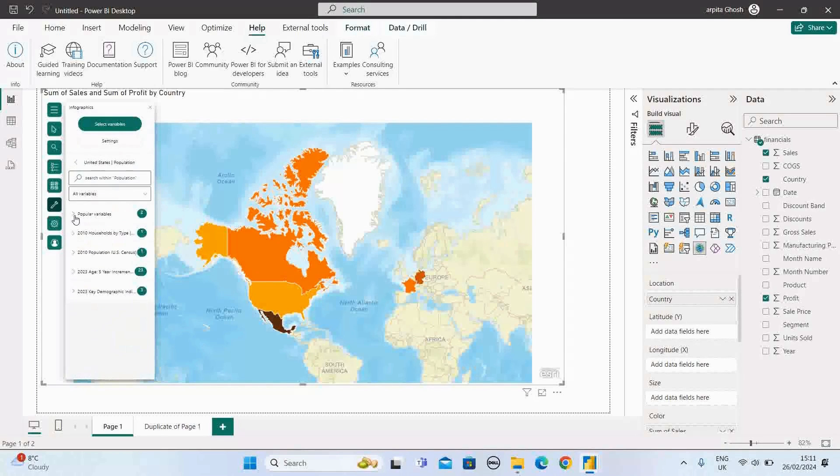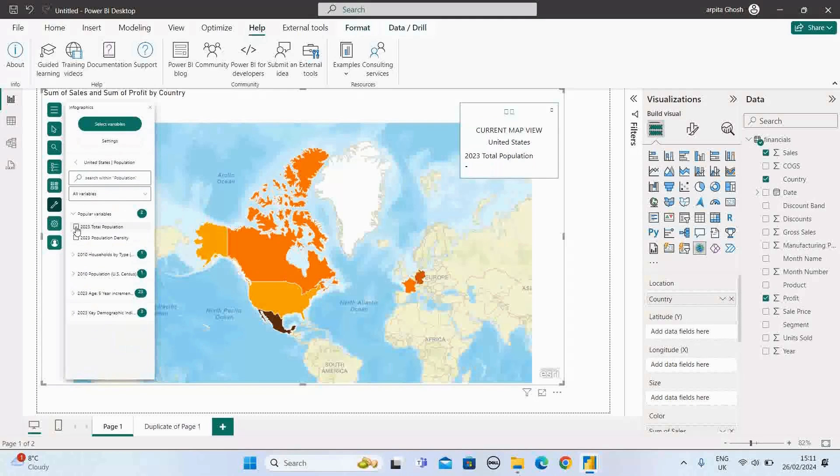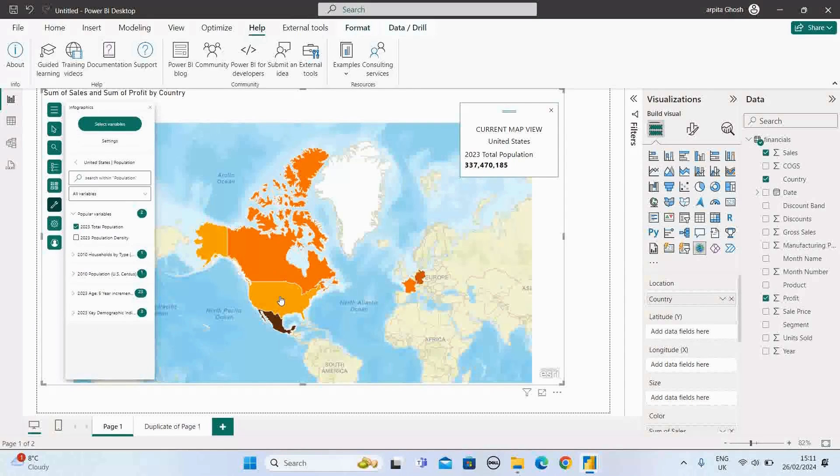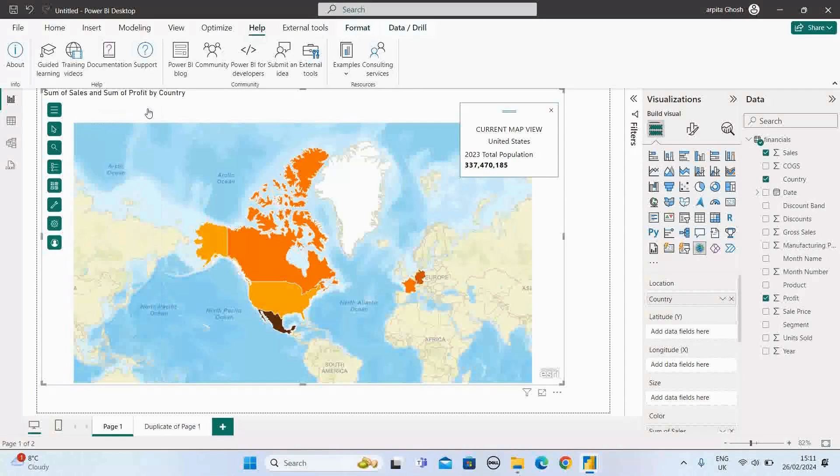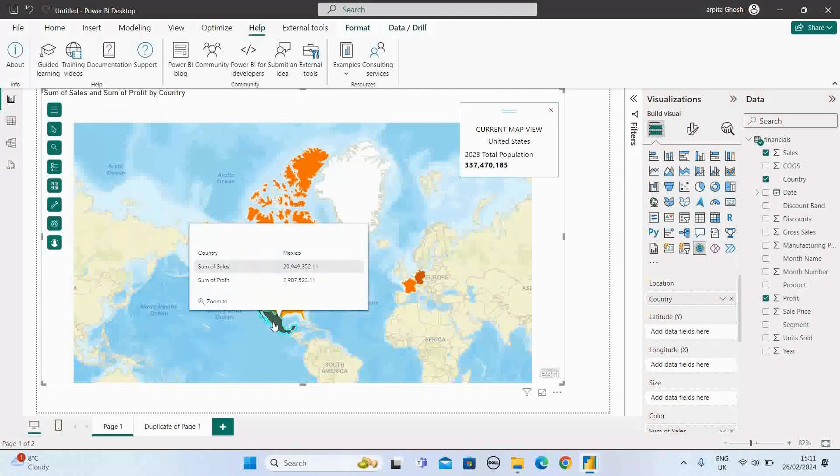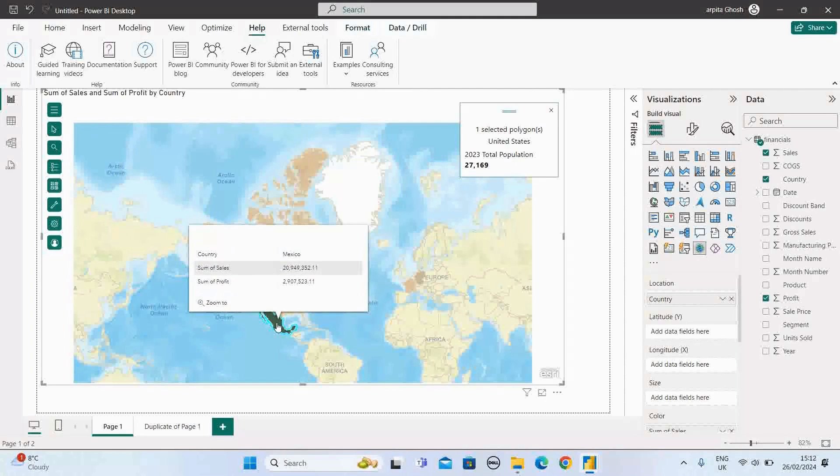So for example, the popular variable is the total population. If I select the total population, it's showing me the total population across all the values. Let me close this dialog box. This country is United States of America. This is Mexico. When I select Mexico, the population has changed.